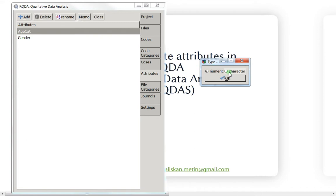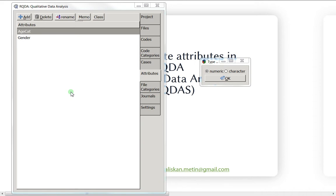We could have chosen characters and written 'men,' 'women,' 'junior,' 'middle,' or 'senior' directly. But I prefer numeric because we're less likely to make mistakes. If you write 'men' and make a spelling error, the code retrieval won't work correctly afterwards.